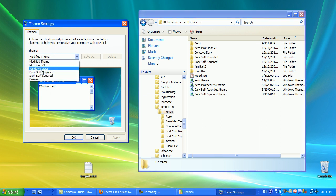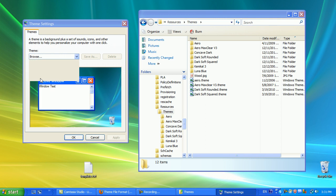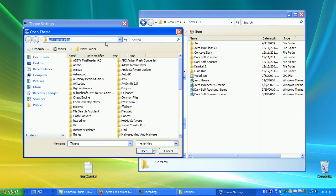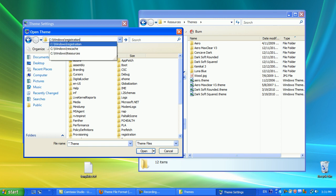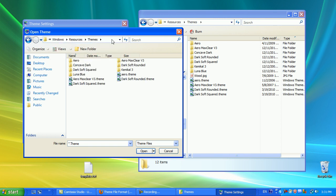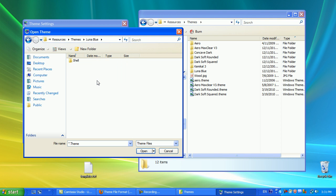I don't have an option to choose Luna Blue. And even if I try to browse through my C drive, through my Windows Resources, and then my Themes file, even if I go into the Luna Blue, I don't have an option to choose a theme.